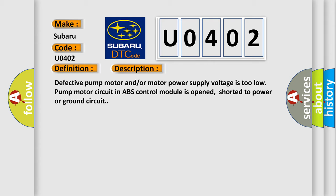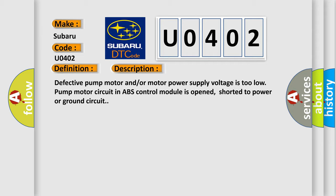This diagnostic error occurs most often in these cases: Motor circuit module.